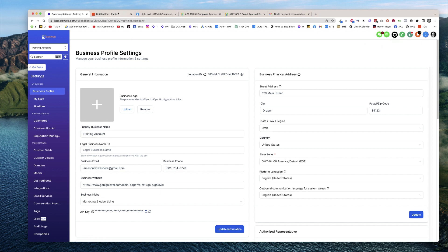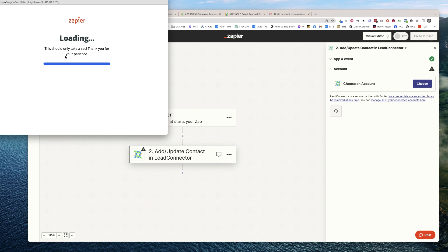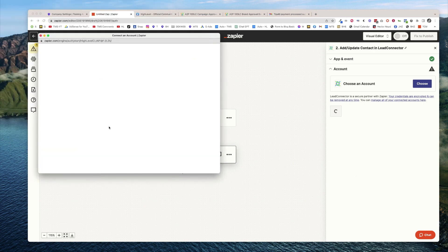Then I would go ahead and paste it back in Zapier. It'll be that same window, and I would just paste my API key right there.